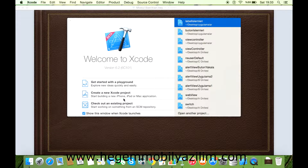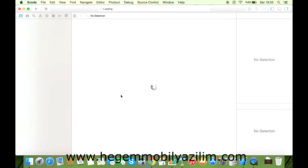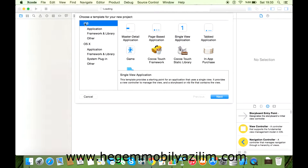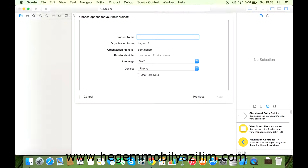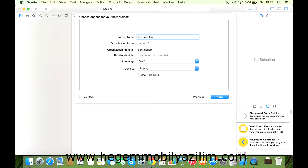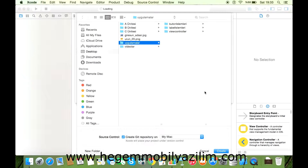Xcode'dan Create a New Xcode Project'tan iOS Application, Single View Application, Next. Hemen sınıf adını belirleyelim. Language: Swift, Device: iPhone, Next. Evet, uygulama adı altında olsun. Create.